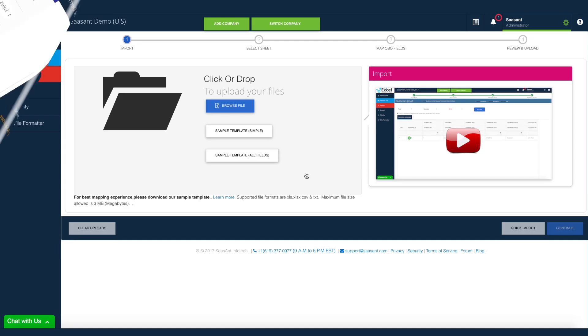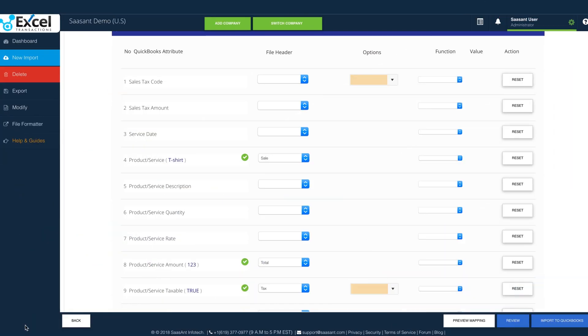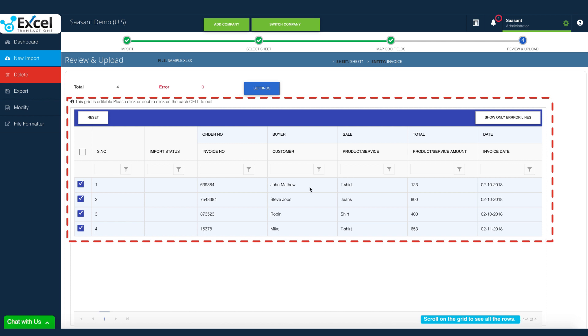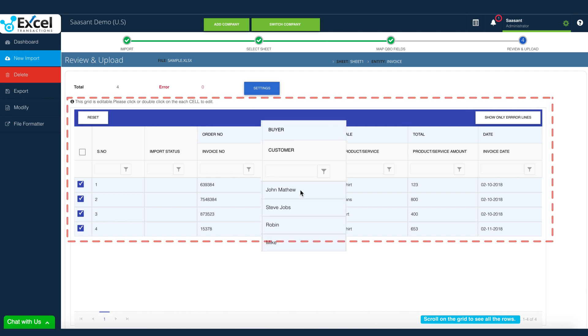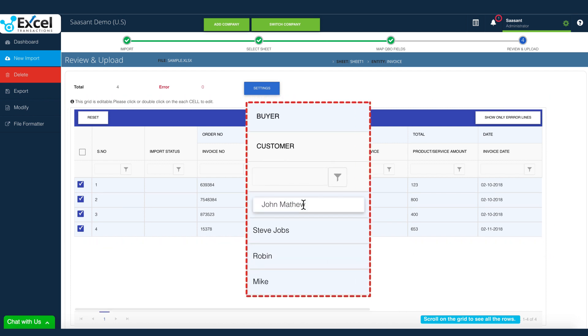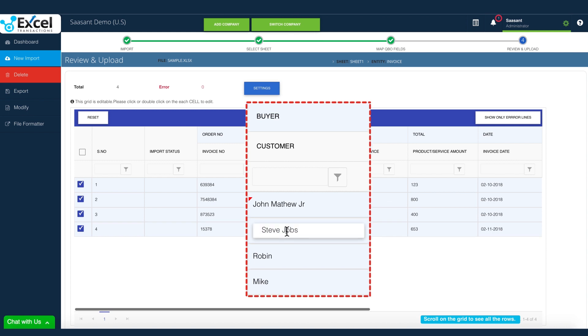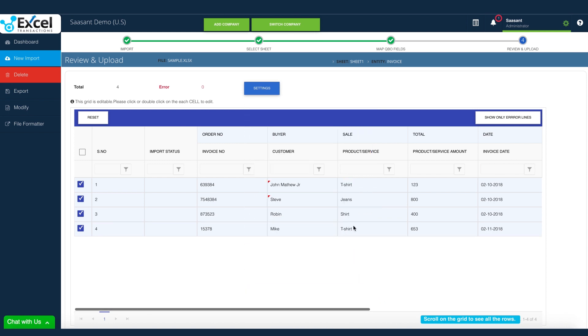Mapping will be done automatically for you. Your file data will now be displayed on the screen in a tabular view. This is an editable screen and you can update the file data before import.